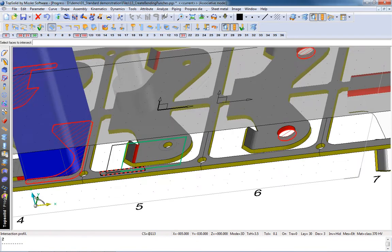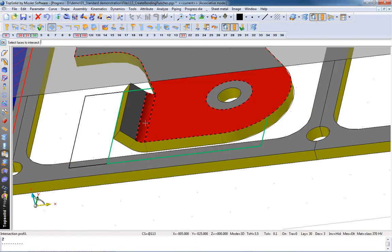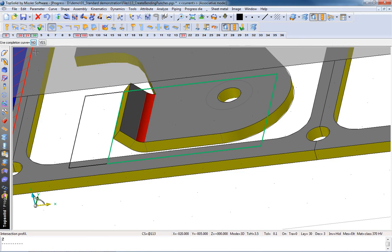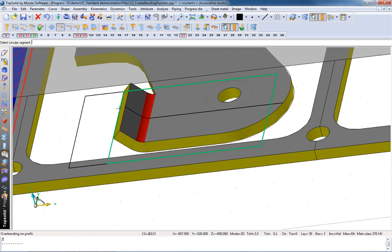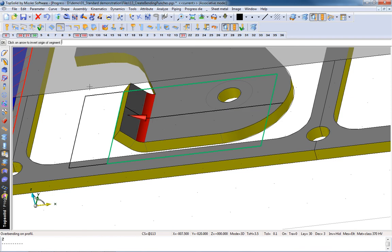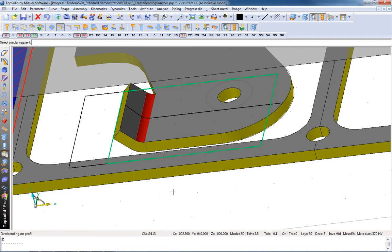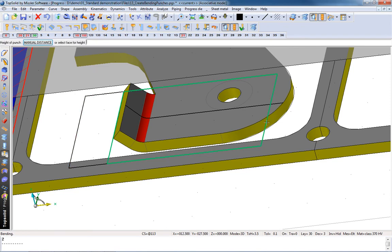Let's make the top portion of this. So again, we'll choose our reference faces and reference edge. Our profile is complete. We can set up the same overbending conditions that we did before and then make our die.